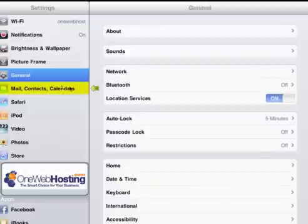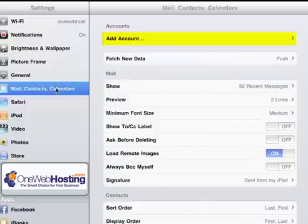Then you would touch Mail, Contacts, Calendars. Next, touch Add Account.